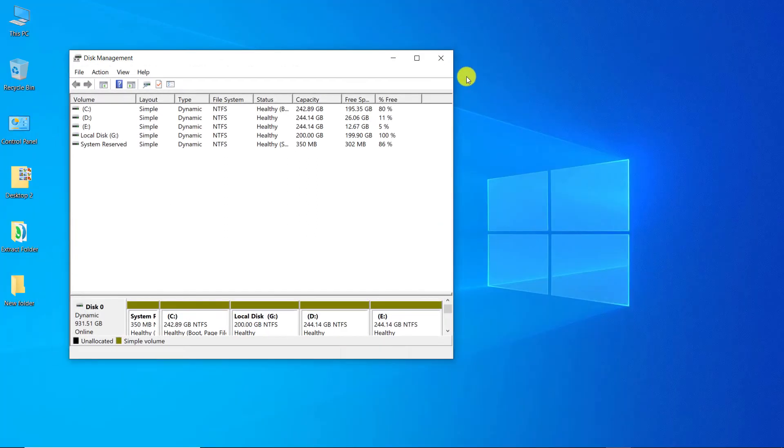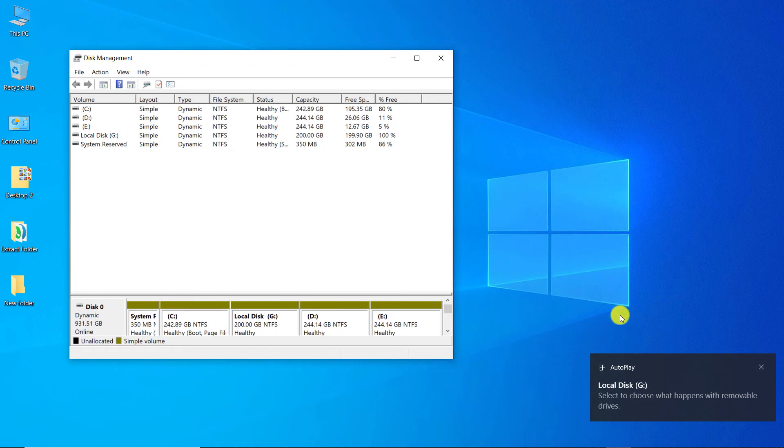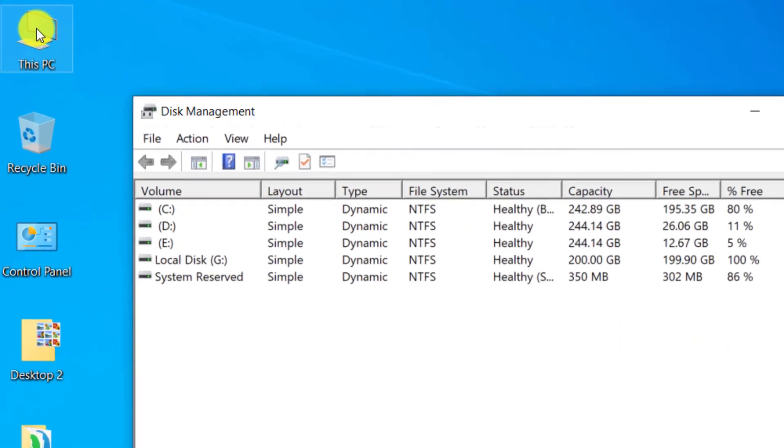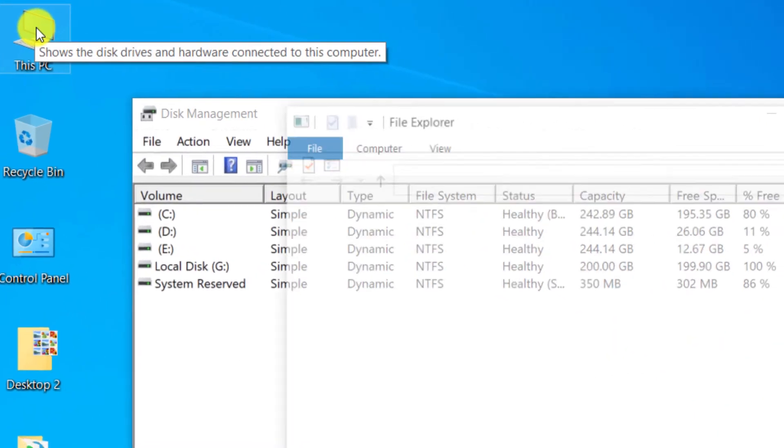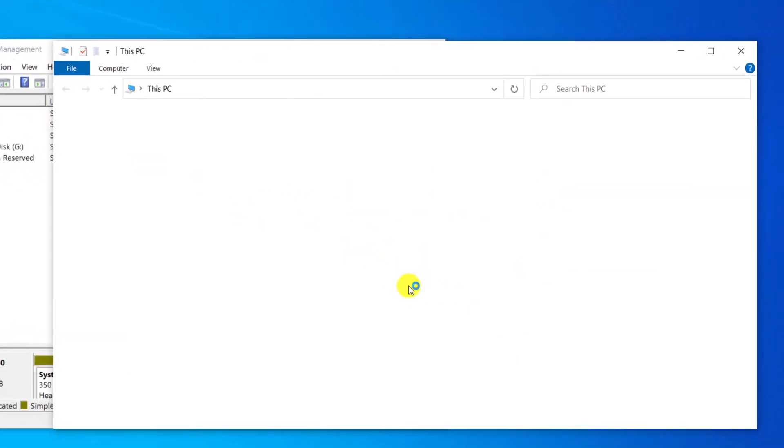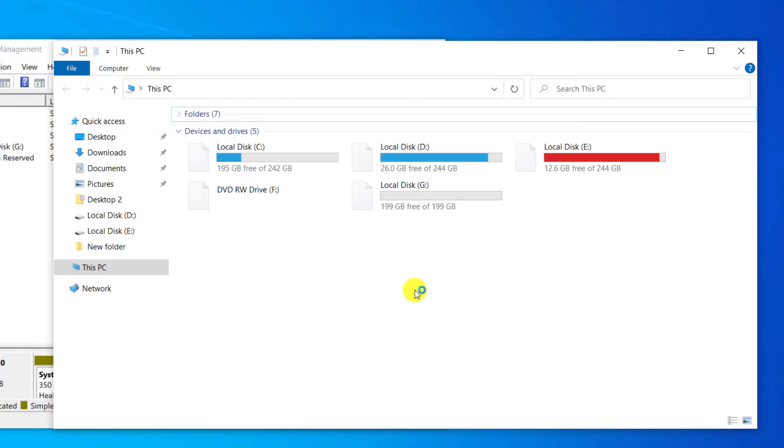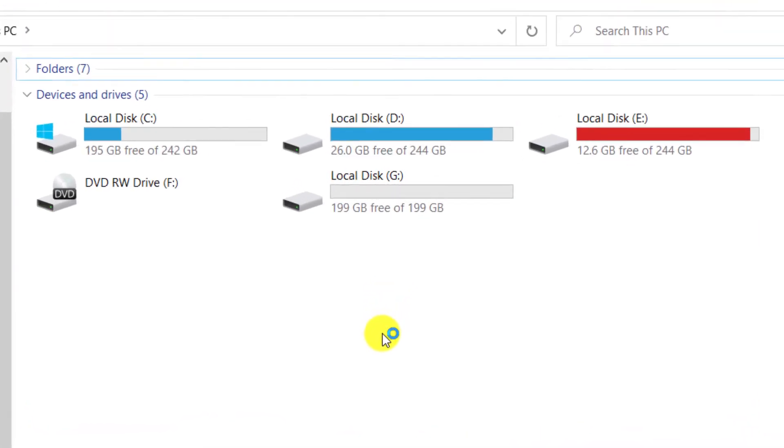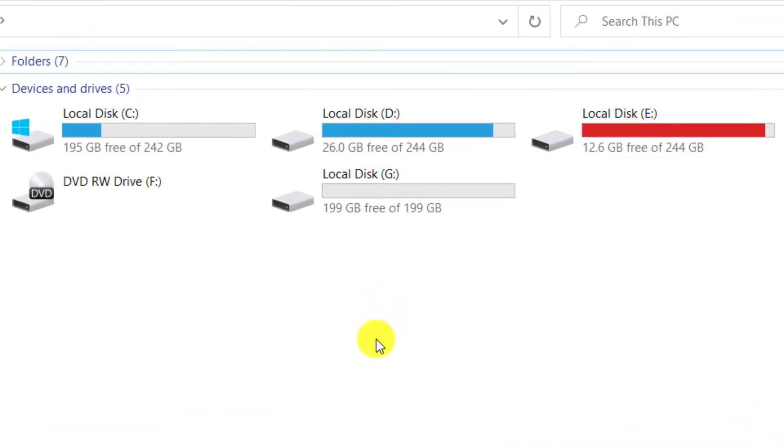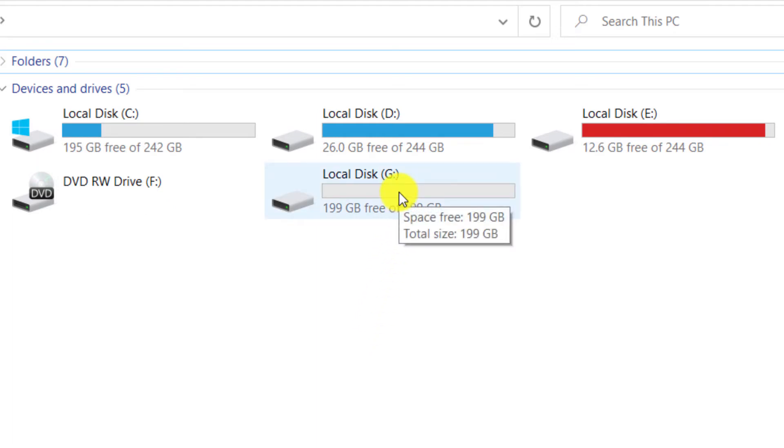Well, the new drive is created. Let's check the new drive. As you can see, a new drive was created with the name local disk and the letter G and a capacity of about 200GB.